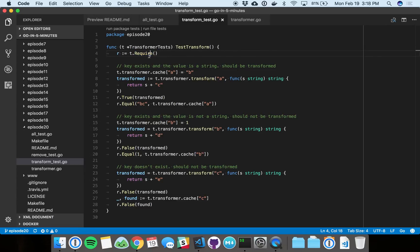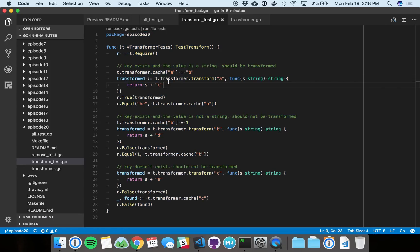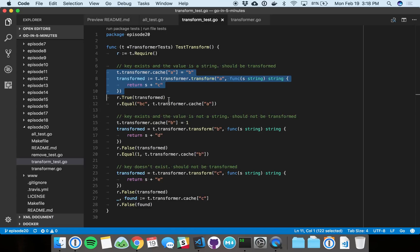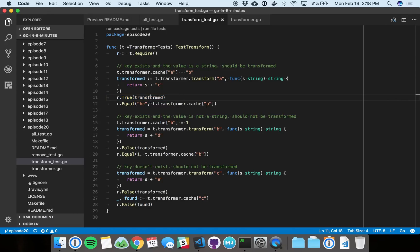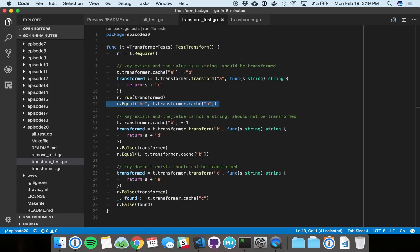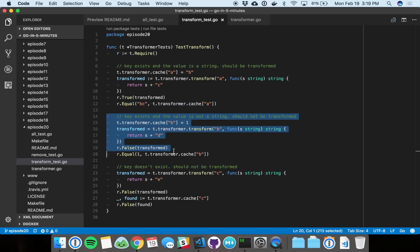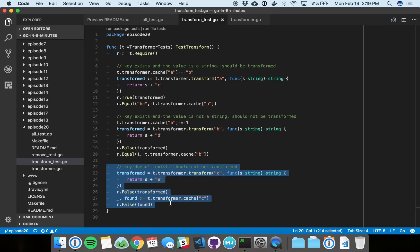Right here, we get access to testify's awesome assertions library. So we can do all of our test code. Here we seed something to the cache, we call transform, and we want to make sure that transform did the right thing. So we call r.true - remember, r was that assertions library. Here we're going to essentially make sure the thing was actually transformed. Now we're going to make sure that the actual transformation puts the right value back in the cache. And down we go. So we've tested, now we're going to test a different case, we're going to test another case.